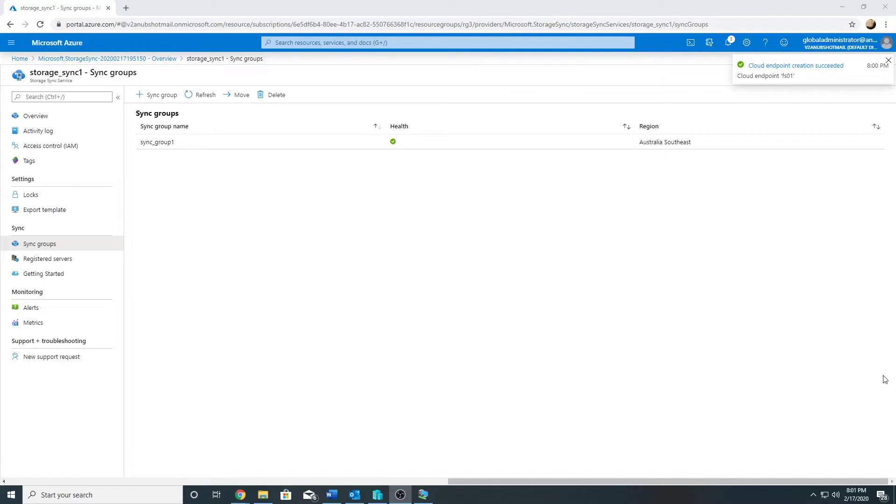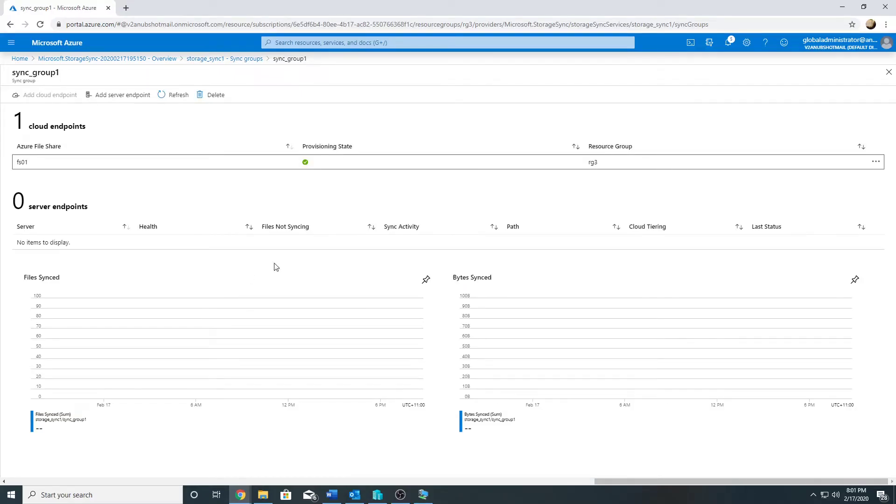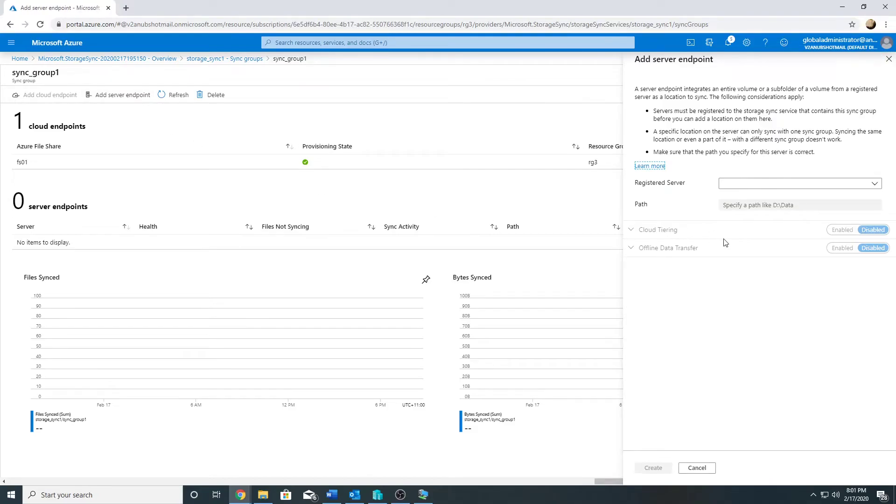Sync group has been created now. The sync group has one cloud endpoint in it, which is my file share. I will now add a server endpoint.